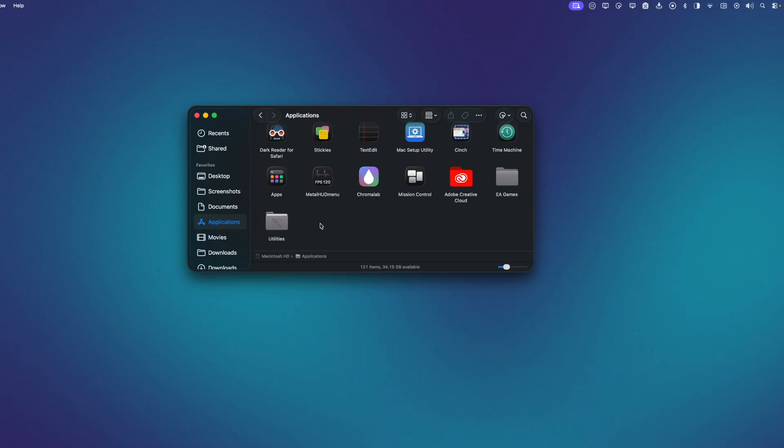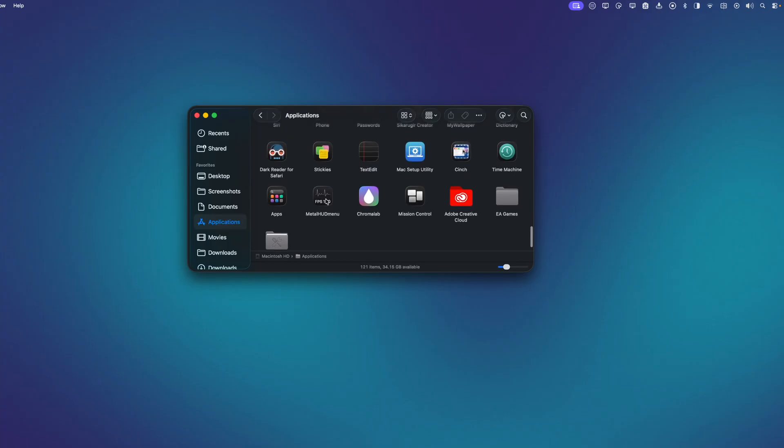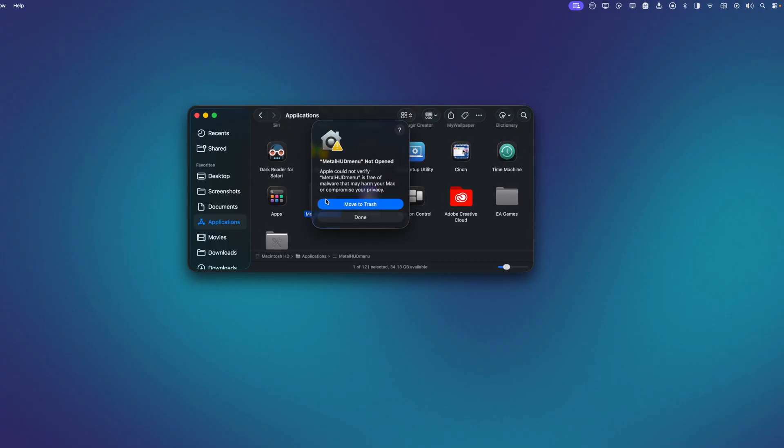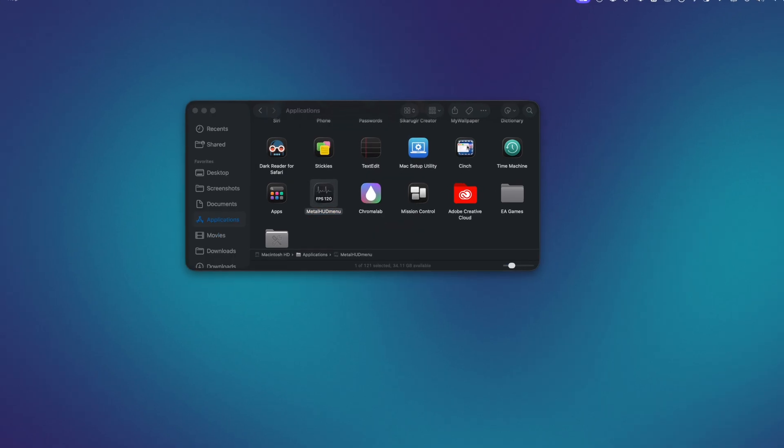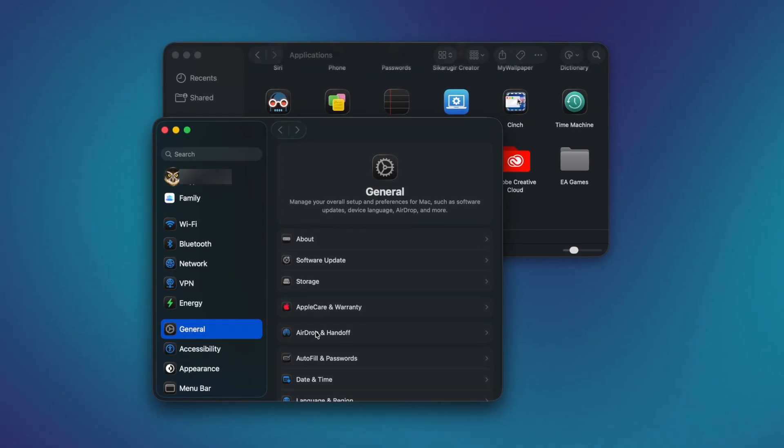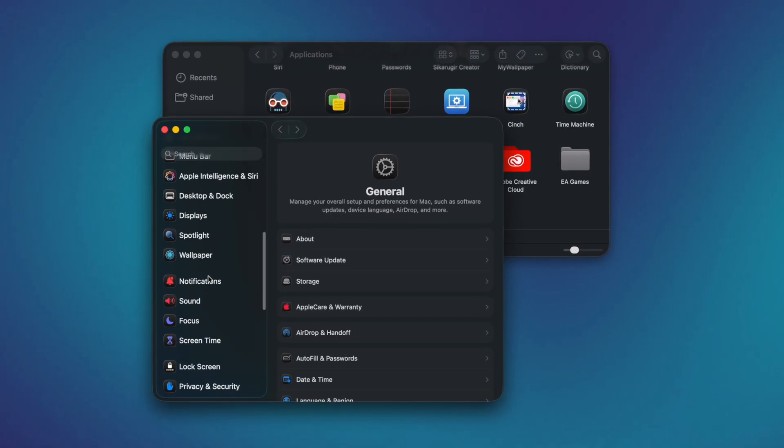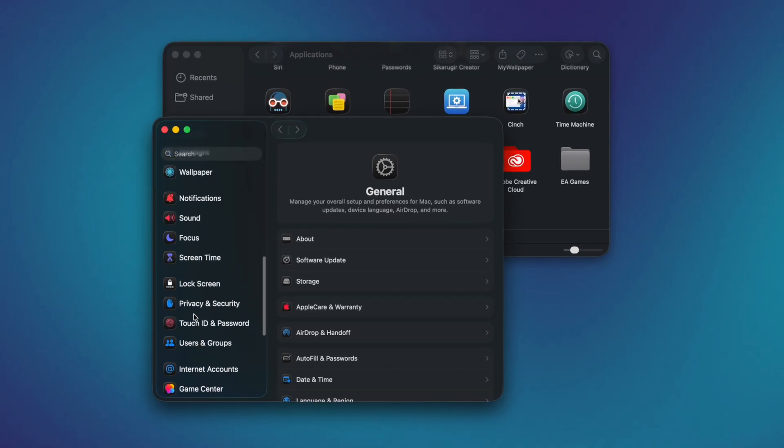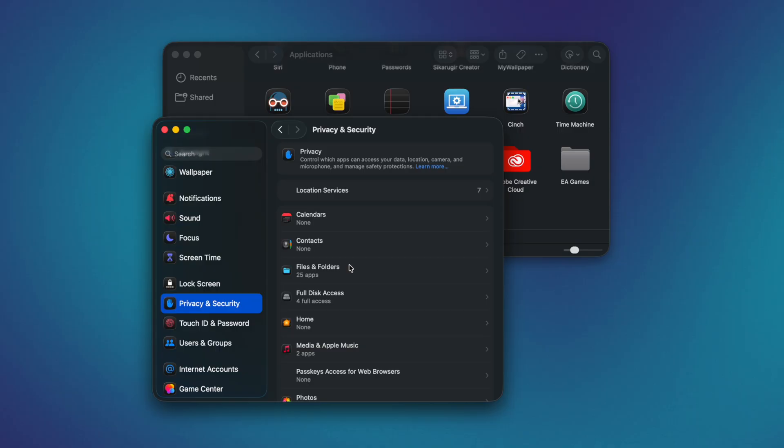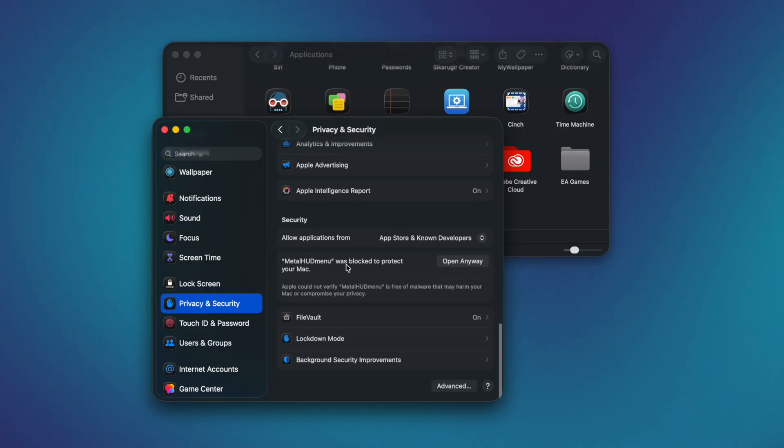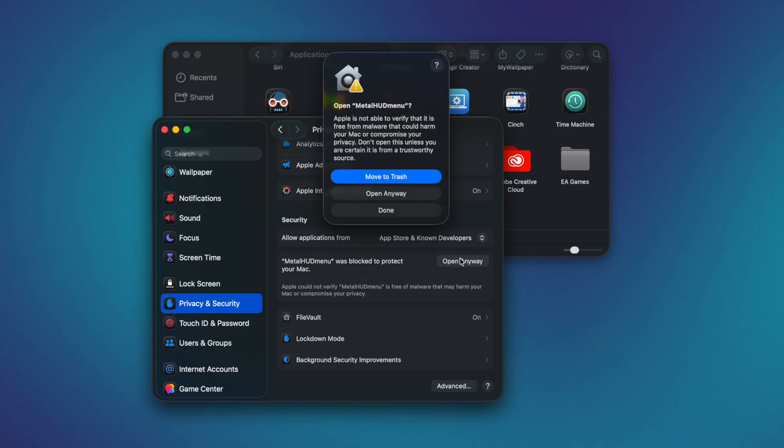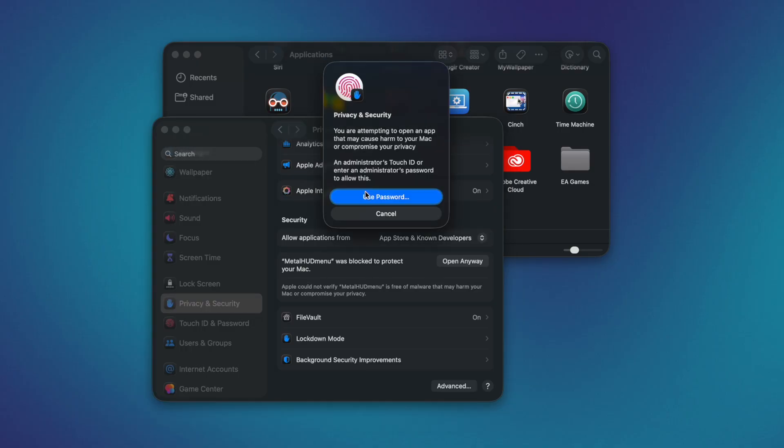Once in my Applications folder, I can double click it. And we should get a message that says Metal HUD menu not opened. So we can click Done. Go to System Settings. Scroll down until we get to Privacy and Security. Then we're going to scroll all the way down. And where it says Metal HUD menu was blocked to protect your Mac, we can click Open Anyway. And then click Open Anyway again. And then insert our password.